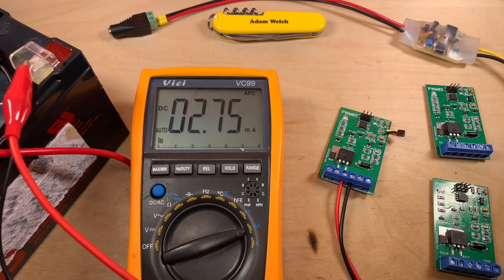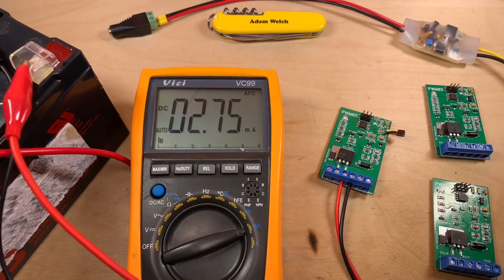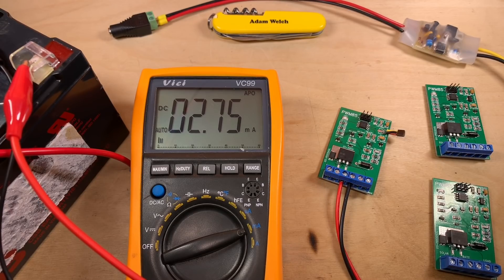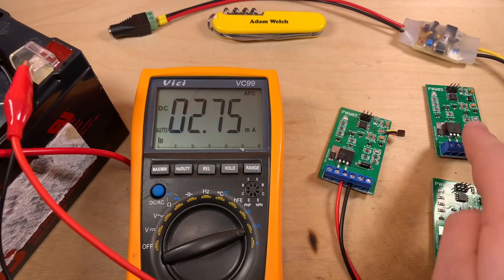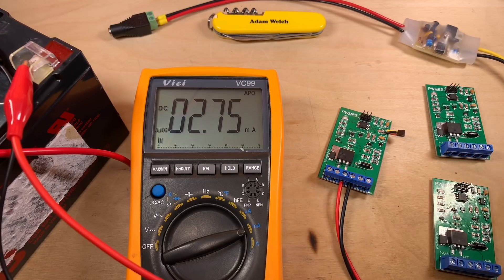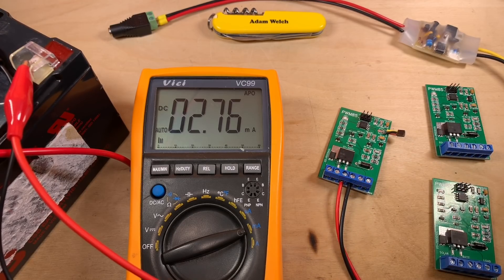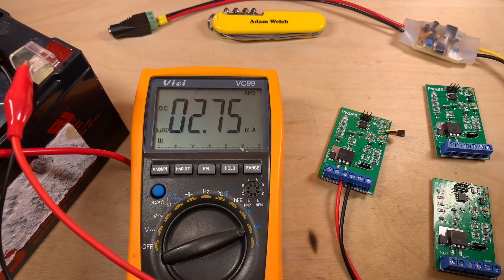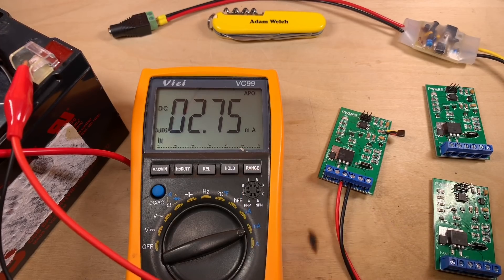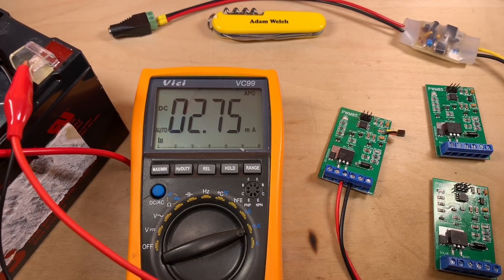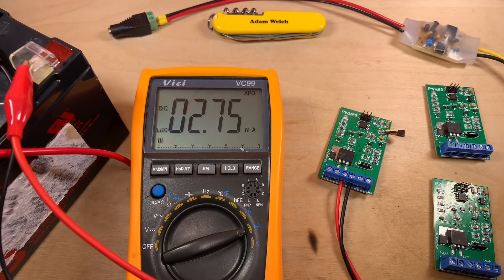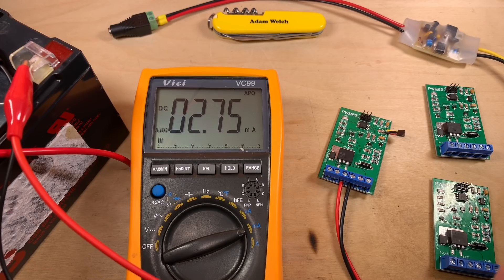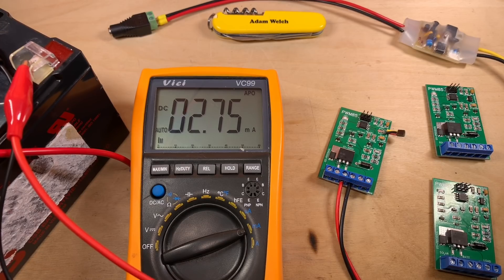2.75 milliamps is half the consumption that I had on my previous version of the ATtiny solar charge controller, because that was using 5.5 milliamps. And it is worth mentioning at this point that all of these chips are programmed. They are running the sketch for the solar charge controller. So, yeah, 2.75 milliamps. Quite pleased. I'll move on to the next one.